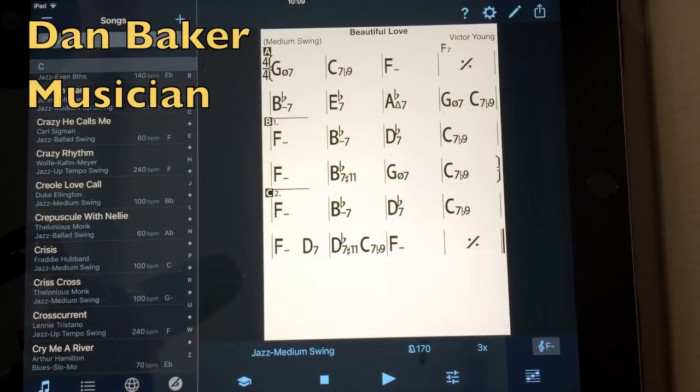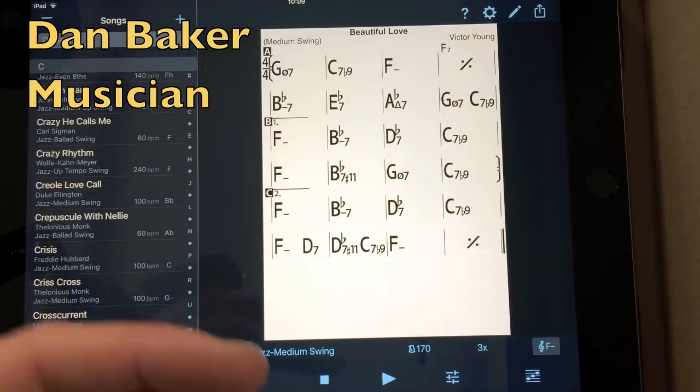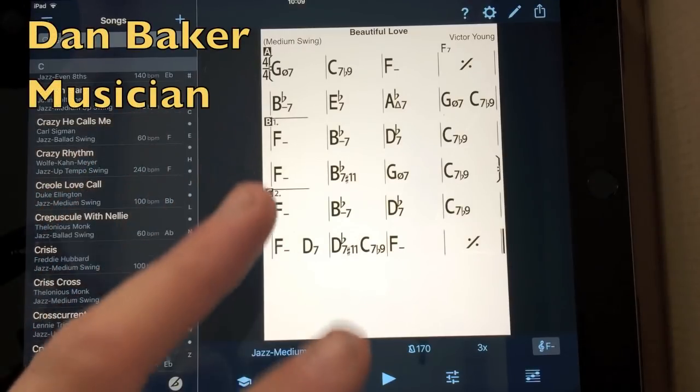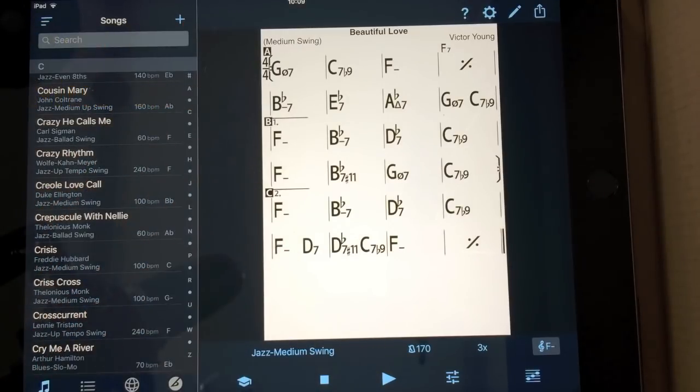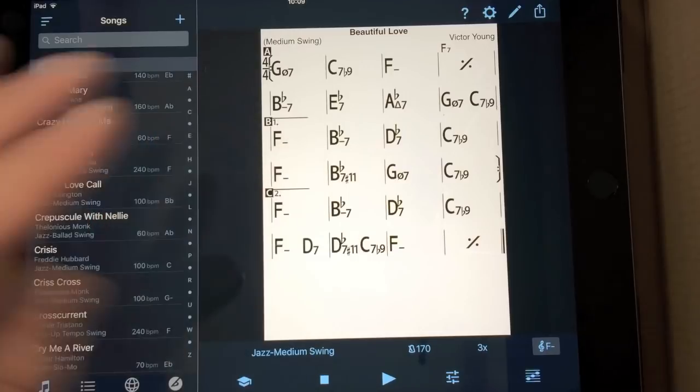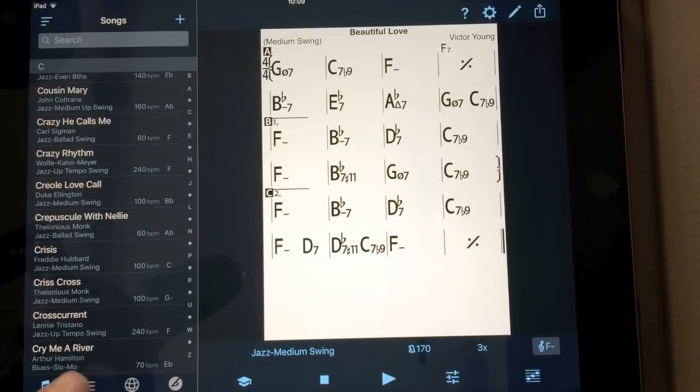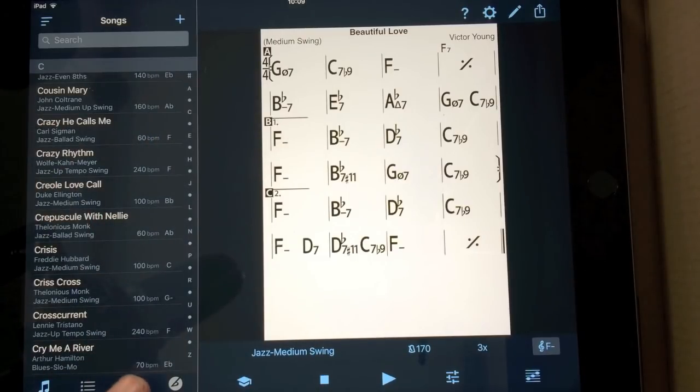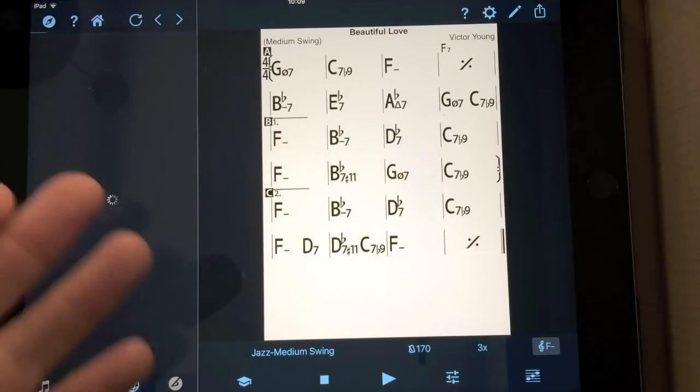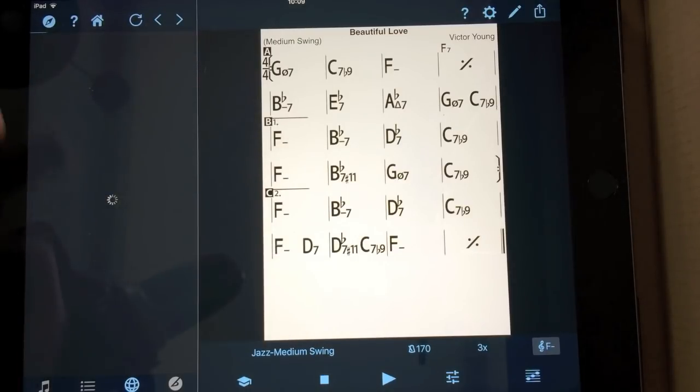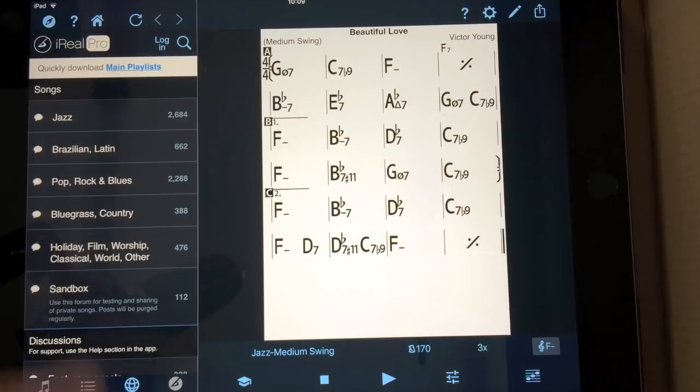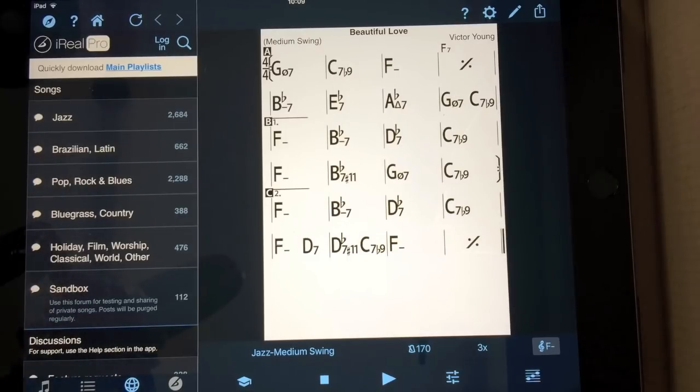Today I'm going to talk about iReal Pro and how to program up a track. You can go to the forums at the bottom here, and you can look on the Google search if you want any particular tune.